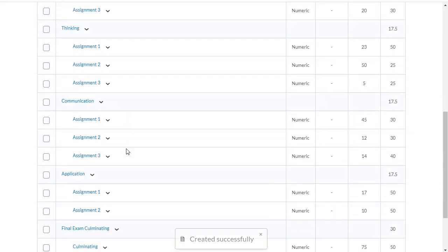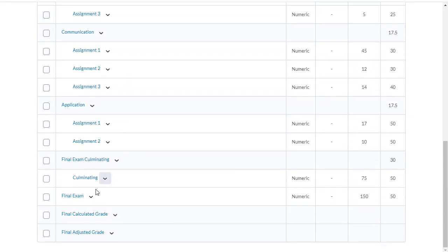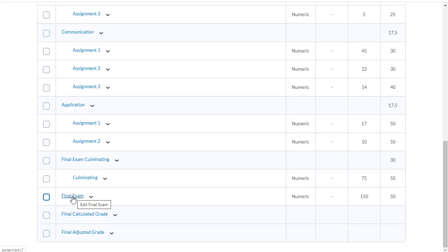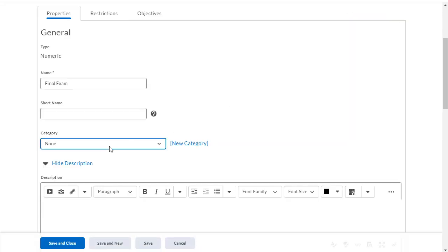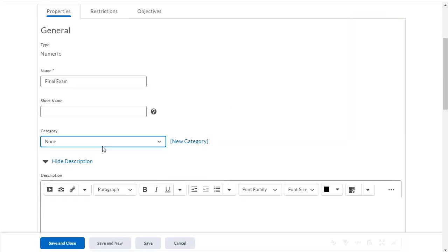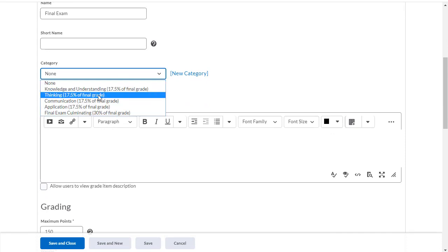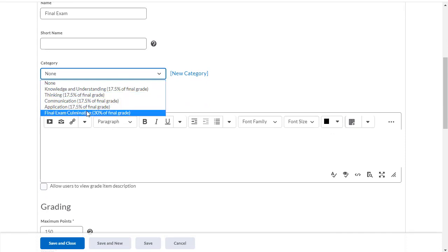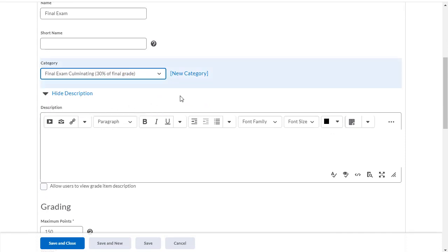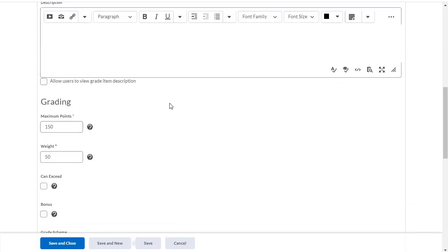And now I still have some error messages because the final exam, I didn't actually get it into that category. And let me show you how I can fix that. I can simply click on final exam. And this will take me into the place where I can edit this grade item. I want to make sure that it goes into the final exam culminating category.